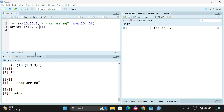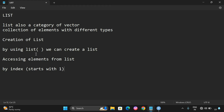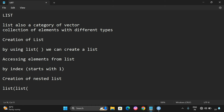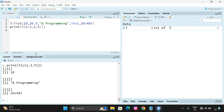We can also create a nested list. For a nested list, inside one list function we write another list as a parameter. For example, list(list(...)) — this means a nested list. We are giving a list as a parameter to one more list function.